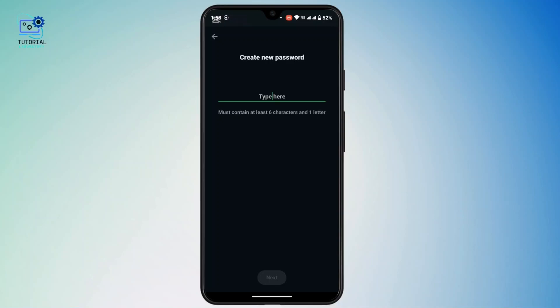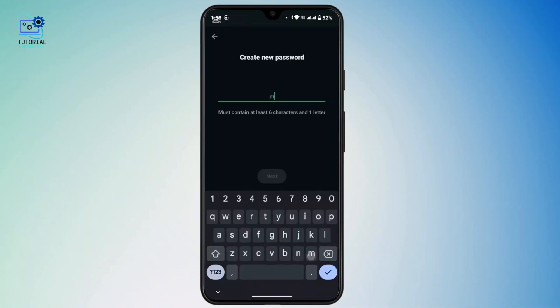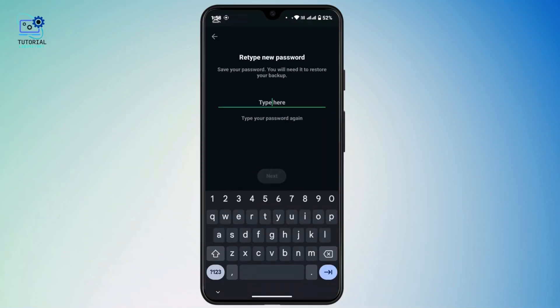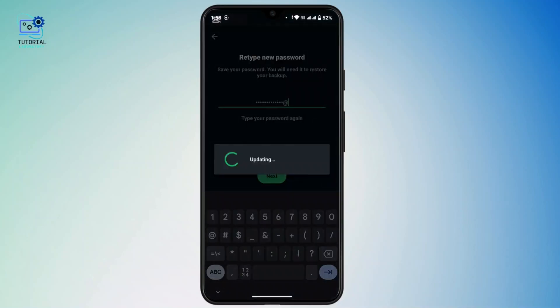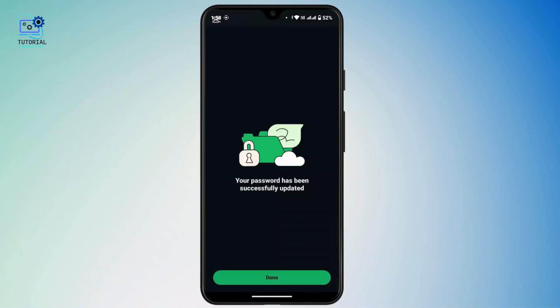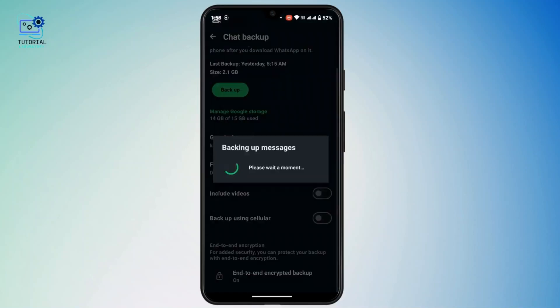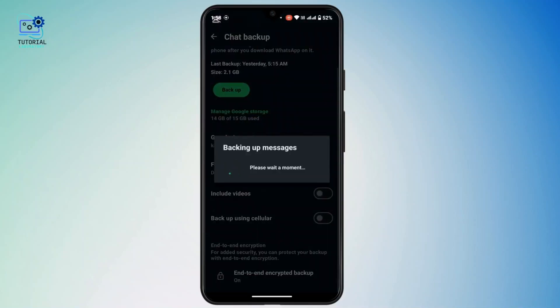Once verified, you can create a new password. But if you don't have your device verification or your password, then you cannot restore your password. Once you're here, create a new password, tap on Next, type the password again, tap on Next, and there you go — your password has been successfully updated.